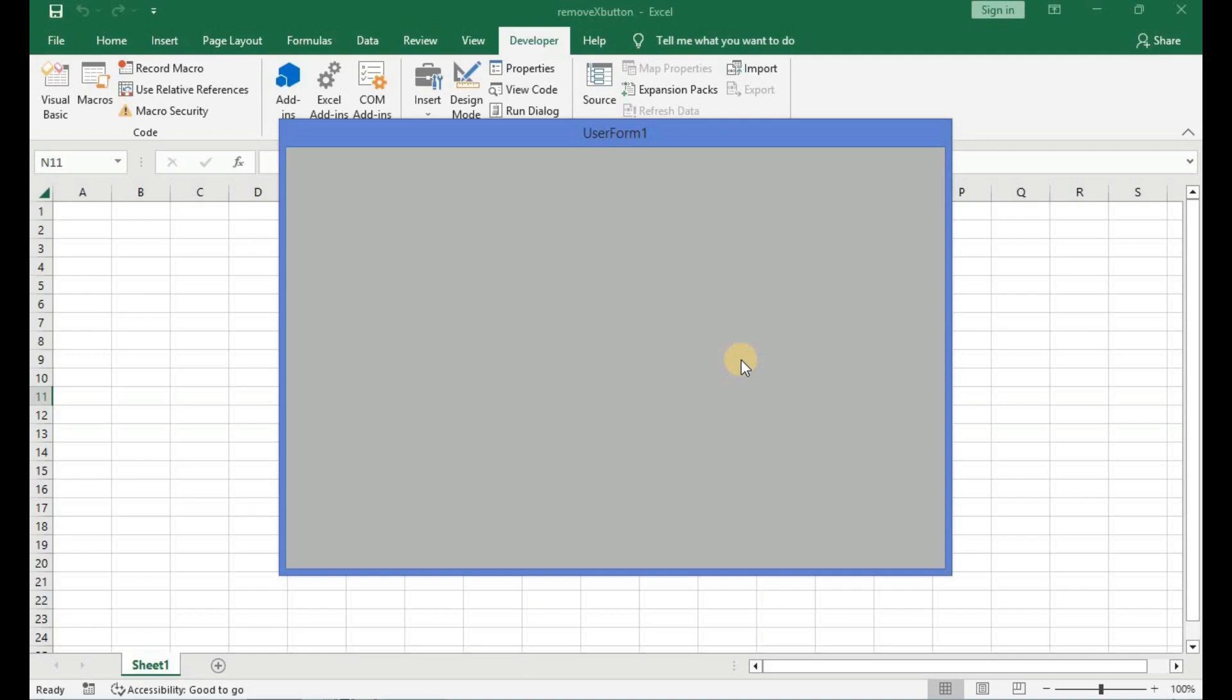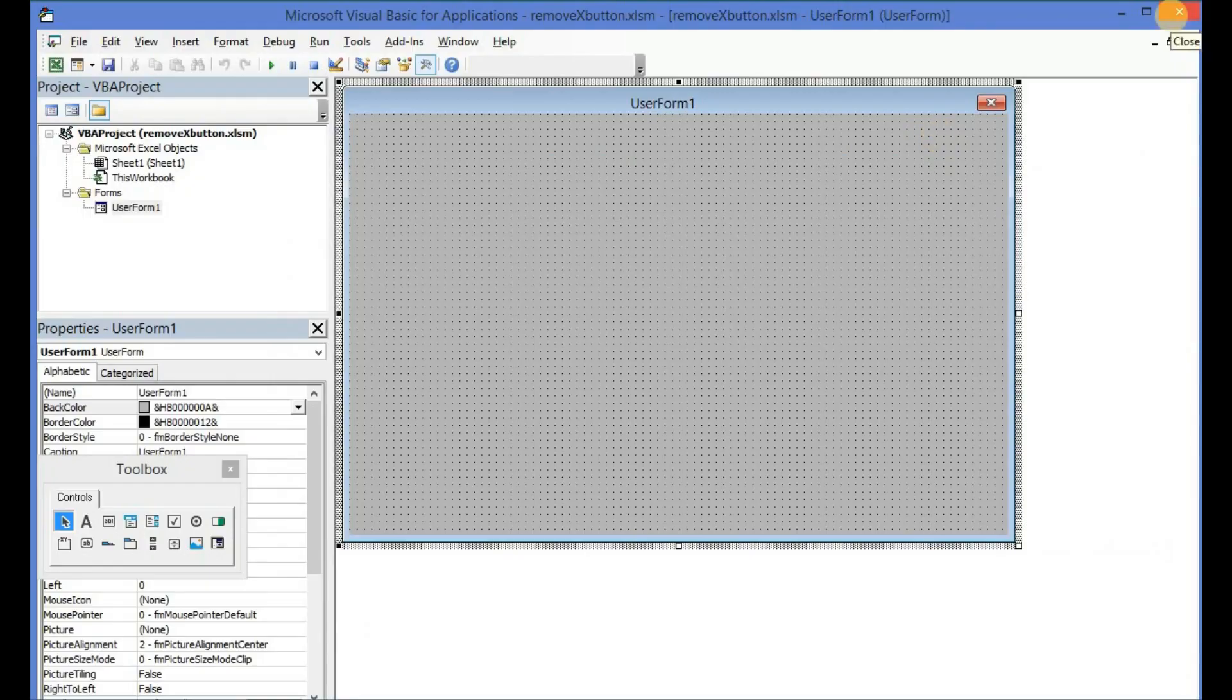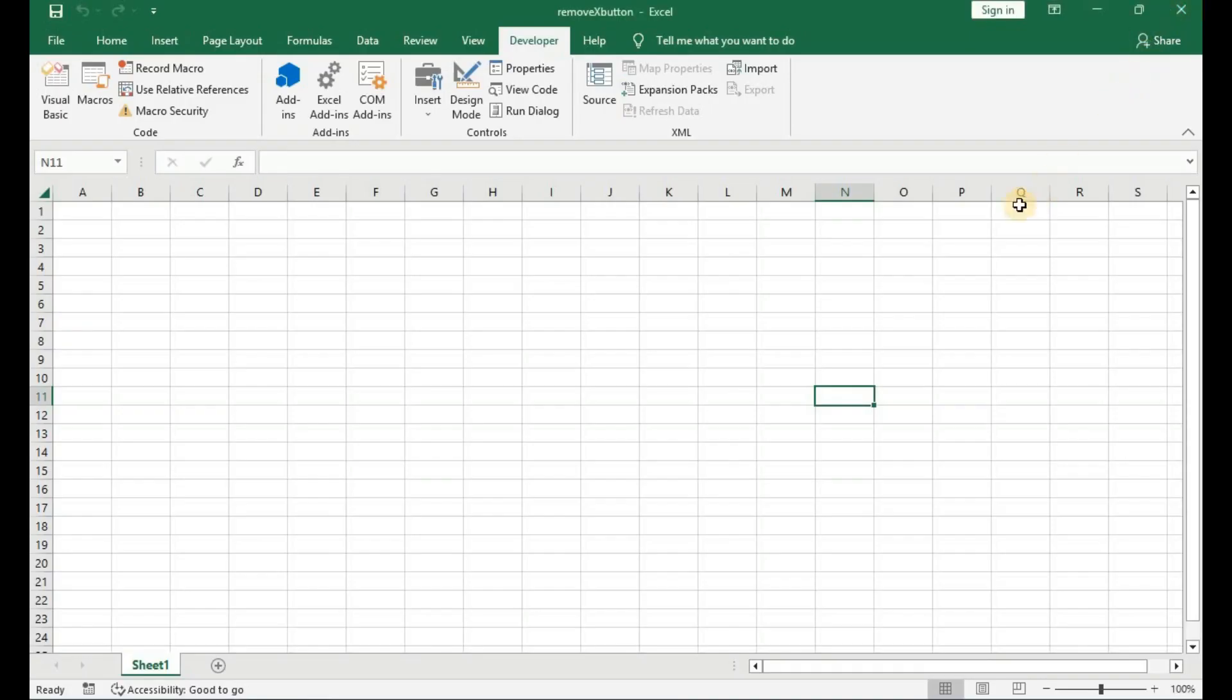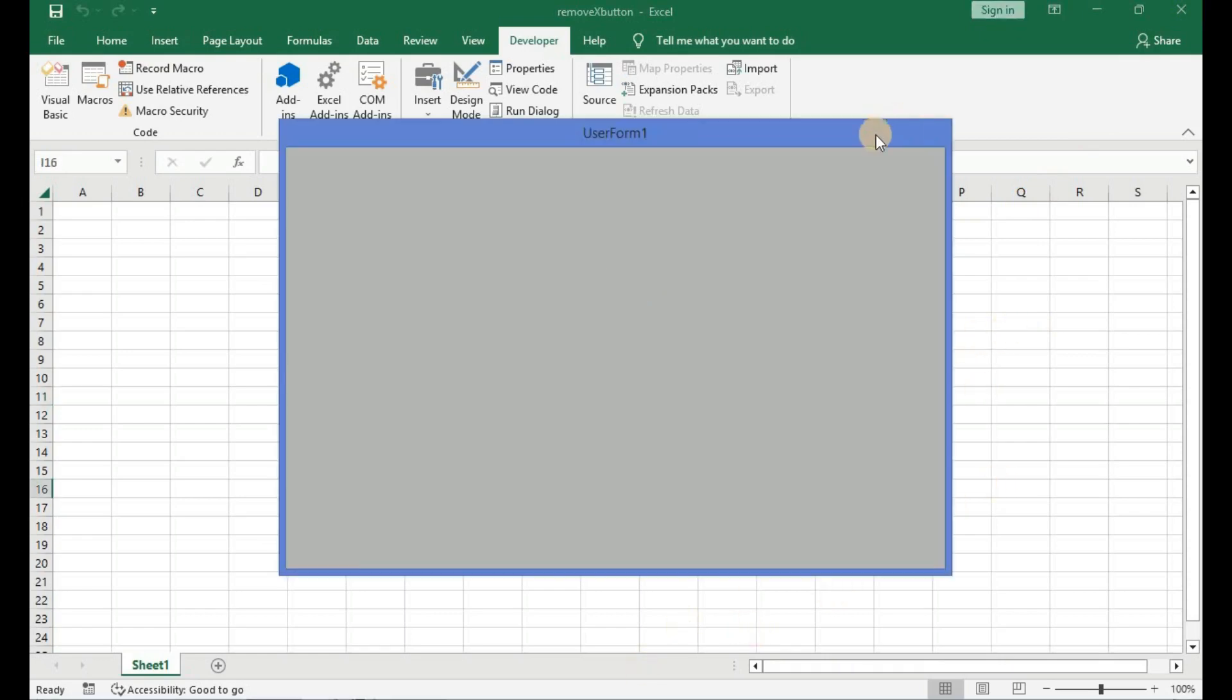In today's tutorial we are going to learn how to remove or hide the X or close button from the user form using Windows API functions. The close or X button appears at the far right in the title bar of every user form and it is normally used to close the user form, as it is with every other window or application that is open in the computer. However, you can control what it does when it is clicked.